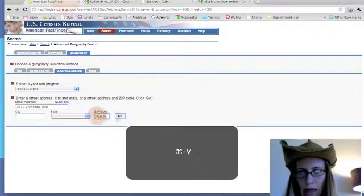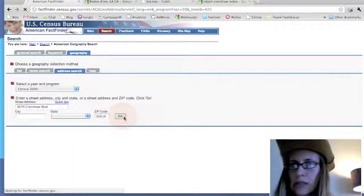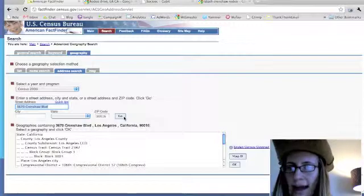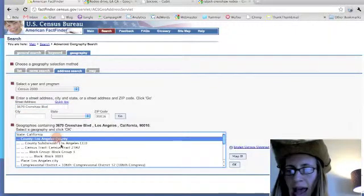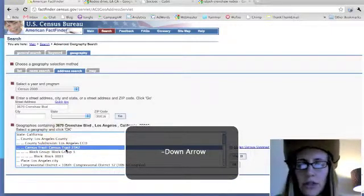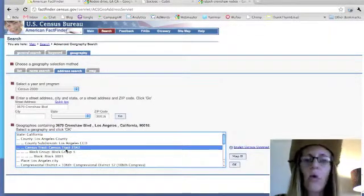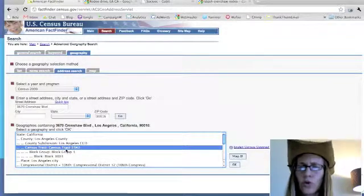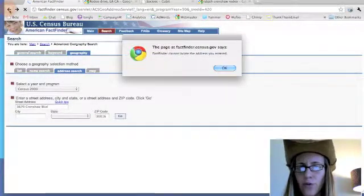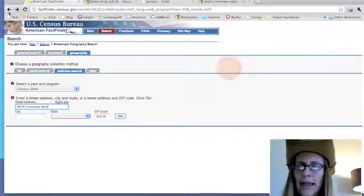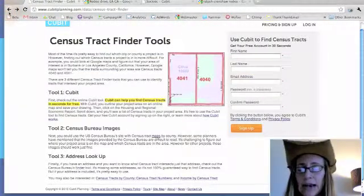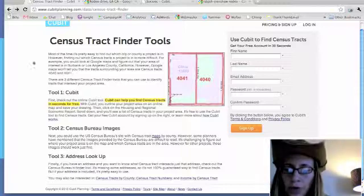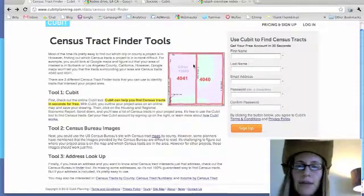We'll paste that zip code in and see if the census tract finder through the Census Bureau finds it. It has located the area of interest — this returns the one census tract that's right around that particular address on our map. That's a really helpful tool if you have an individual address for a specific point. Sometimes the census tract finder doesn't find the addresses I need, but for a lot of cases it will. The link to that tool is on the census tract finder landing page on Qubit's site.